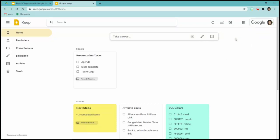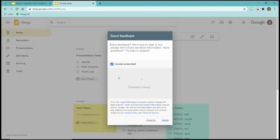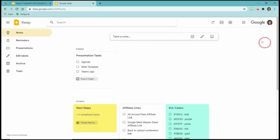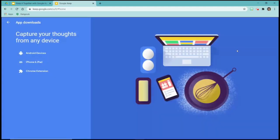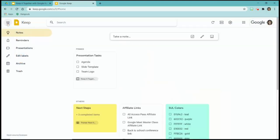You can also send feedback like any other Google tool — you can include a screenshot, and if there's something you want to add that they don't already have, they're really good about reading these. Under the settings icon you also have Help, which goes to the support pages, and Google app downloads. You can download for Android, iPhone, or add the Chrome extension — so if you want to add things quickly to Google Keep from an extension, you can add that.